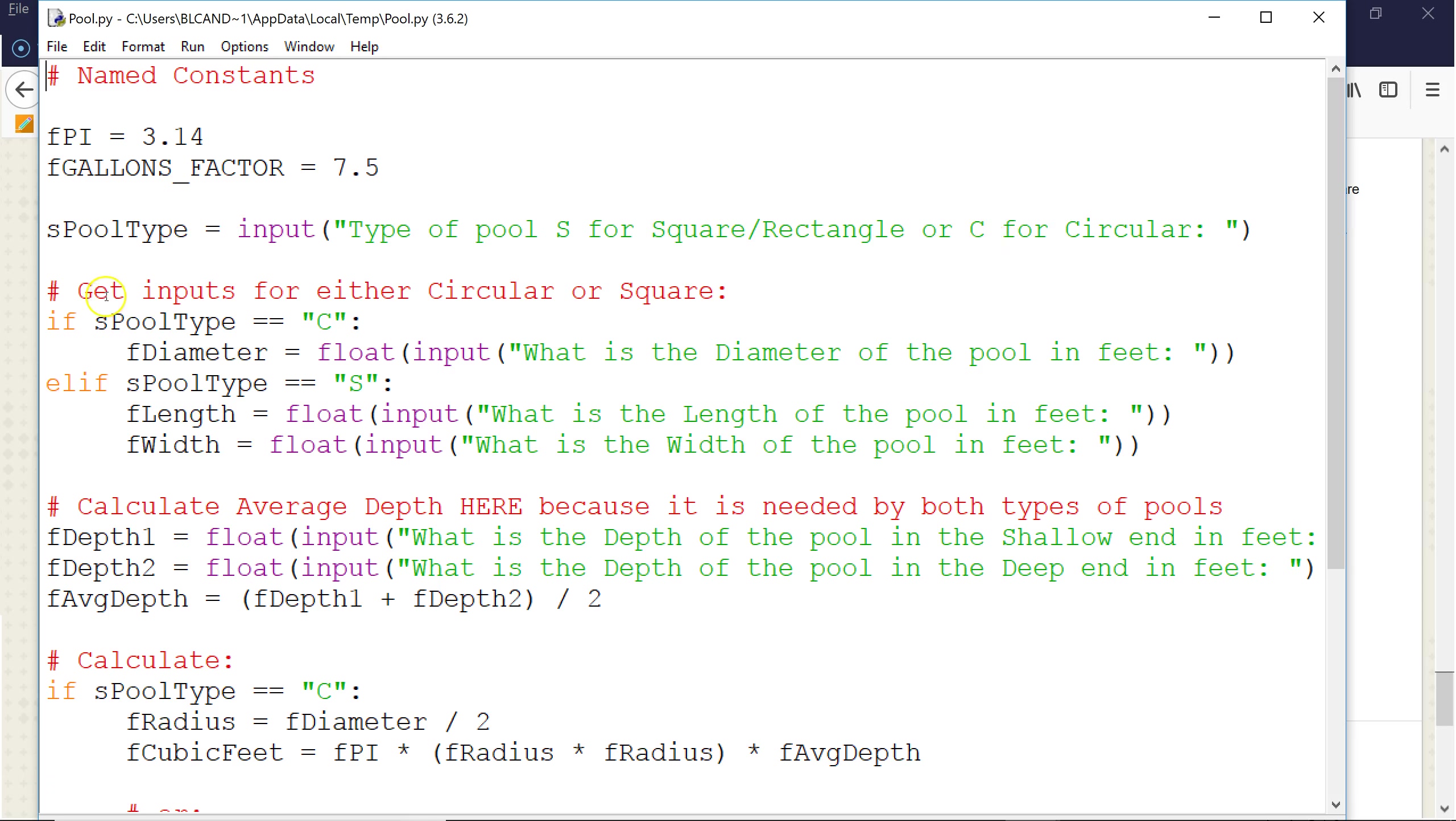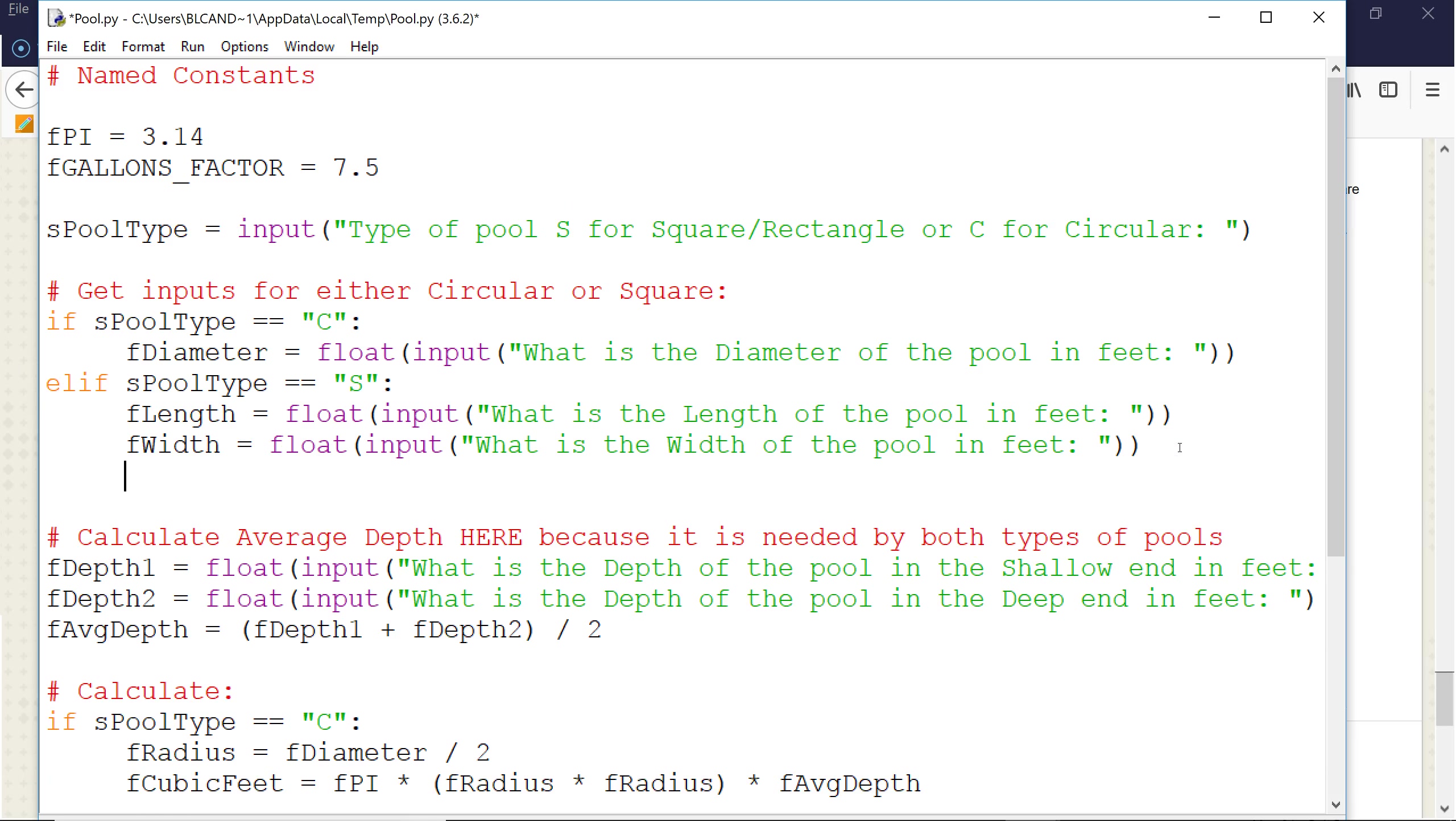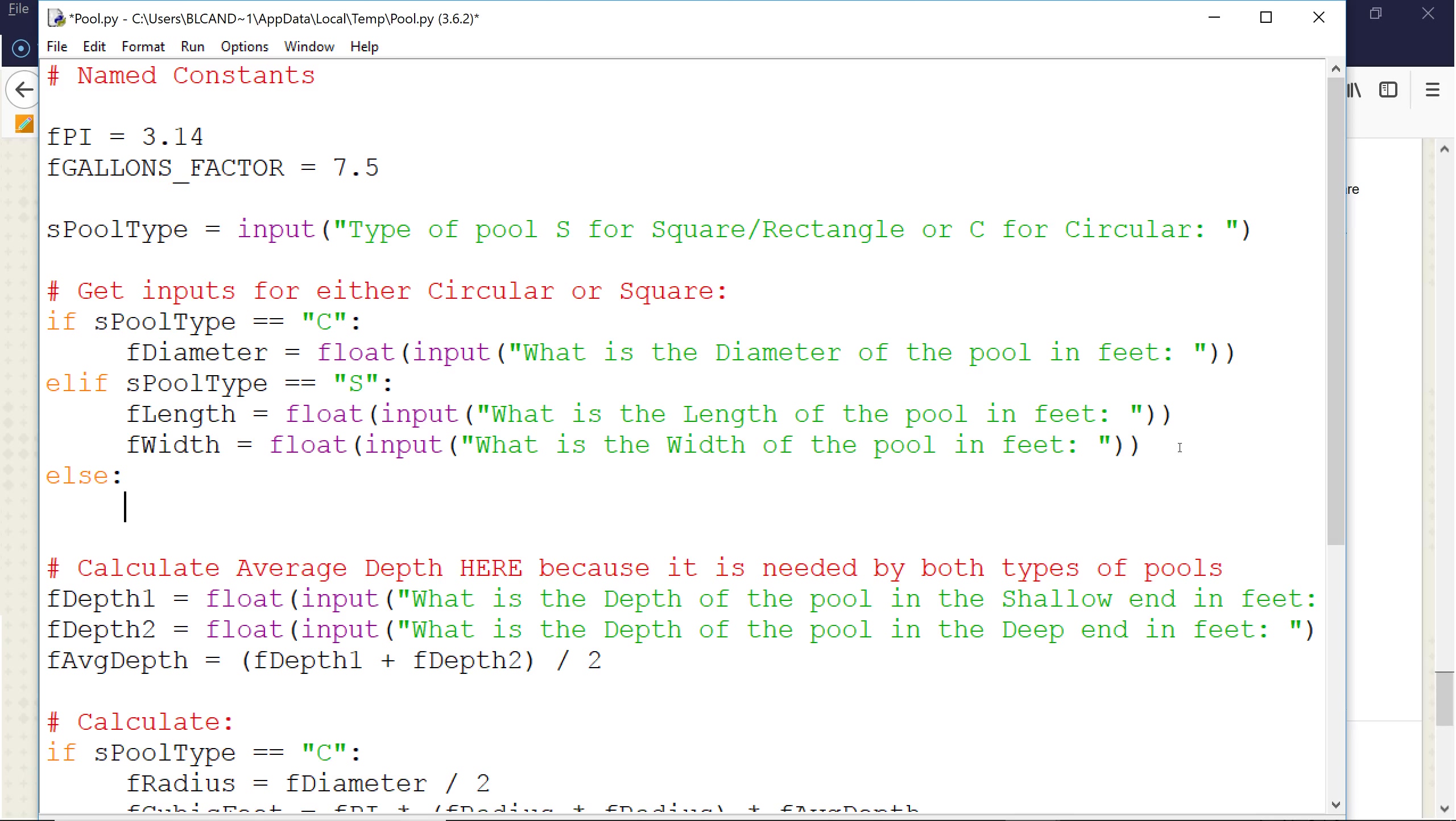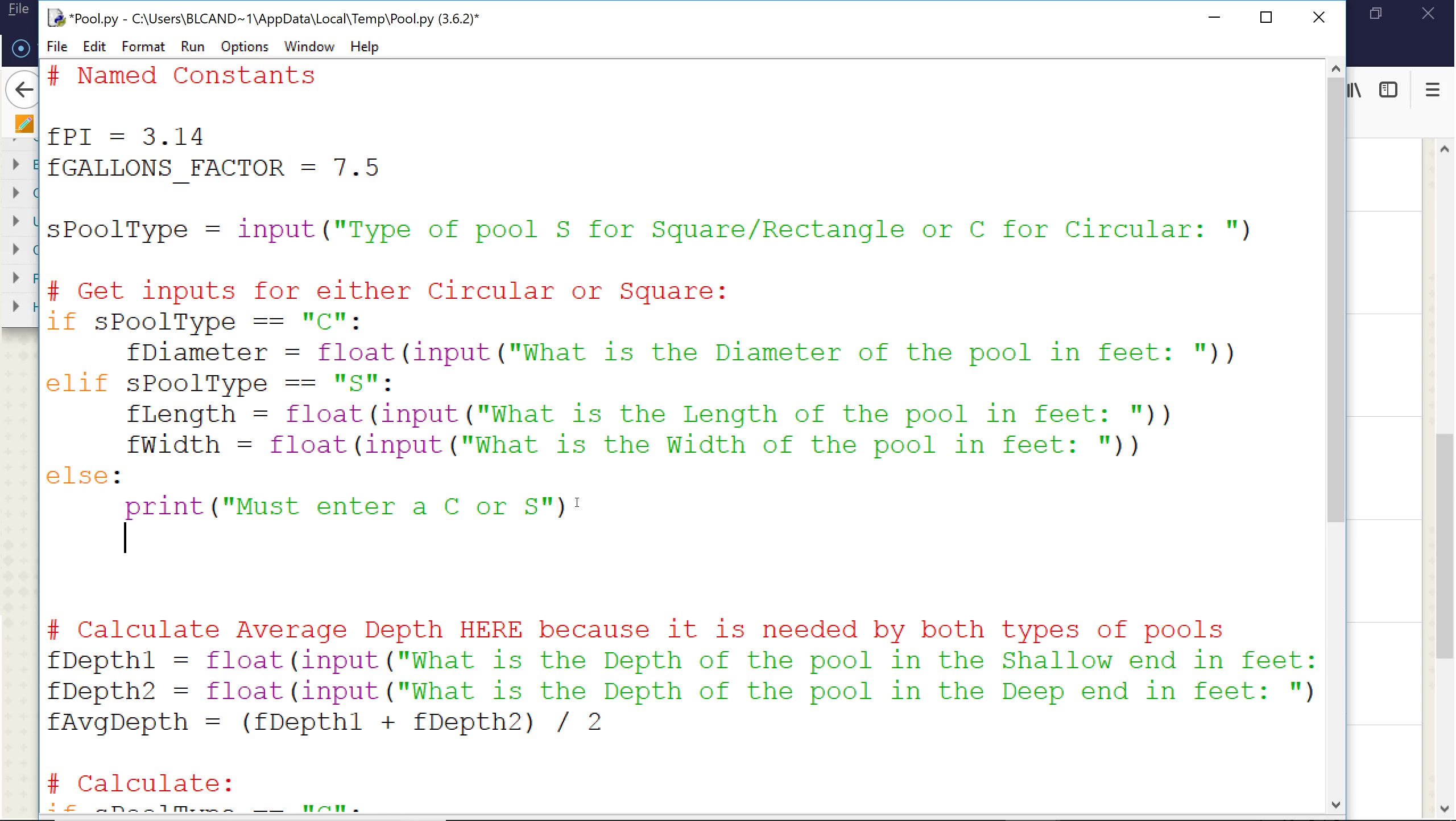And then notice right here, we have an if-elif where we could ask for input. Now, the reason I asked for the pool type first is because based on the pool type, if it's circular, we just need to get the diameter. And if it's square, we're going to do the length versus width. And we probably should put an else in here to capture if they enter in something that is not a C or an S. Notice I have print must enter a C or S, and then we want to exit the program. So this should work nicely.